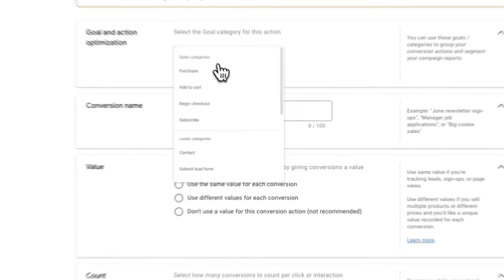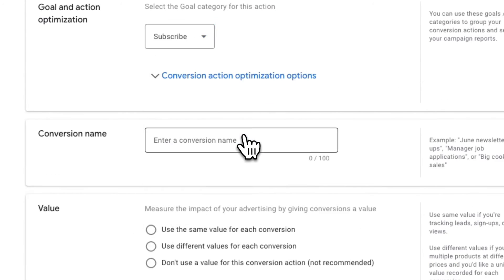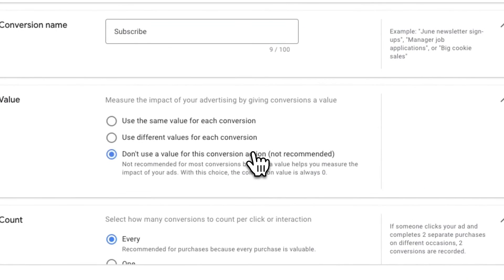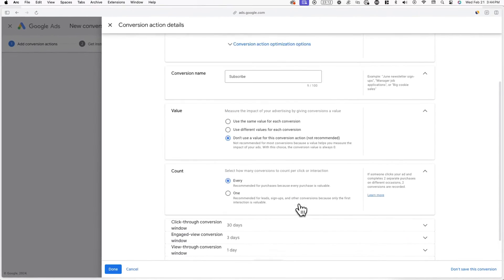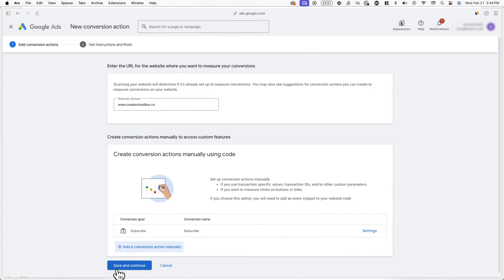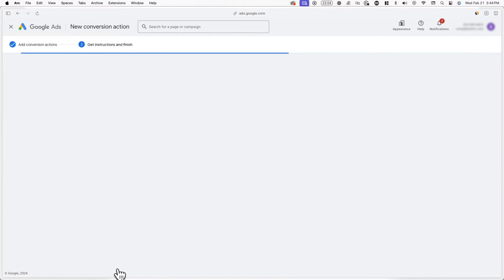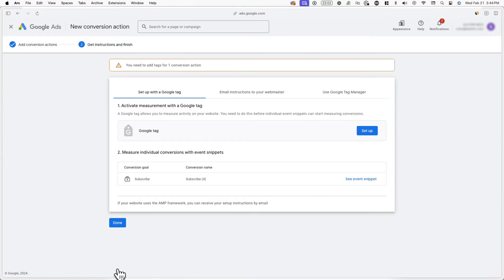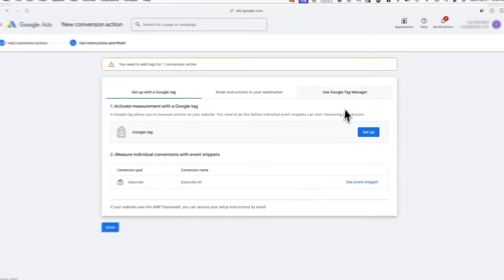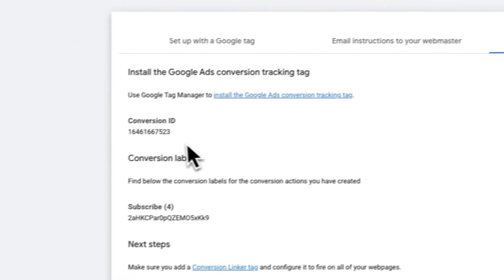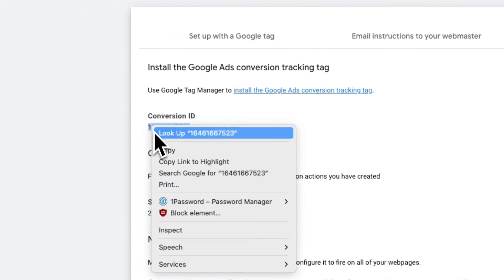Now find and select subscribe from the drop-down menu, and name this conversion subscribe. Here you can also set the value of this event, but in this case, we'll opt not to set a value. Now click on done, then save and continue. Now click on use Google Tag Manager, and from here, copy the conversion ID and head back to Google Tag Manager.